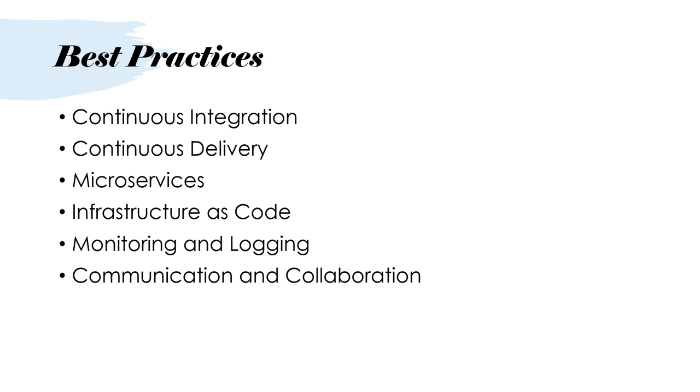This means we should have a process in-built, established, which is not manual but an automated process where whenever we check in code, it triggers the build, it triggers the test, it triggers the releases to different environments. That's where the continuous deployment and delivery comes in, about taking that packaged code, tested code, into different environments.